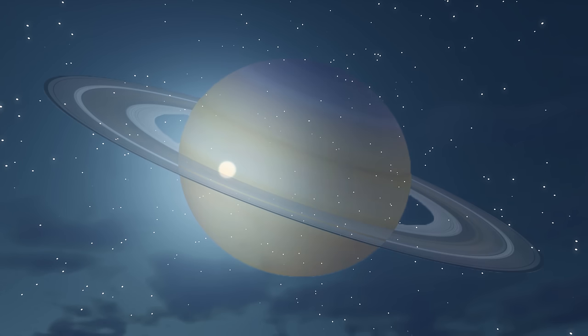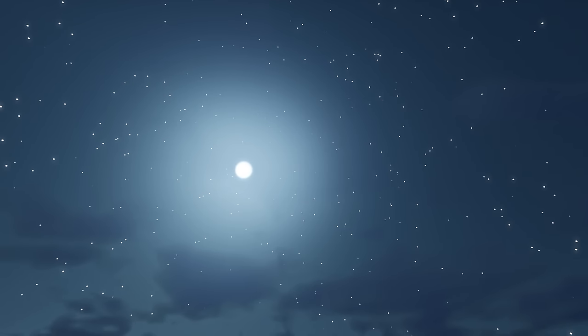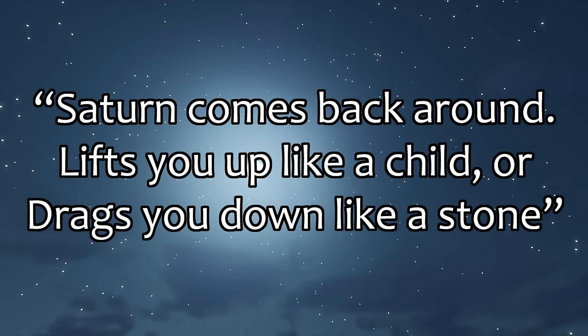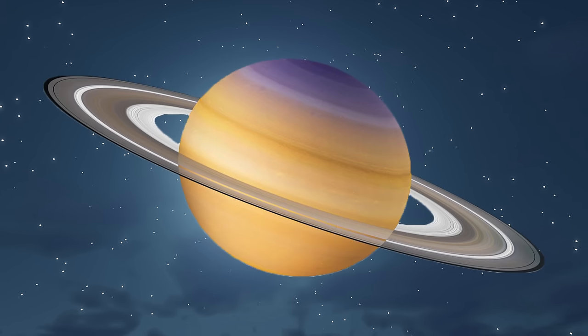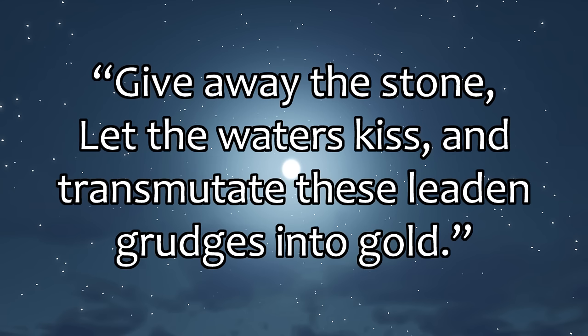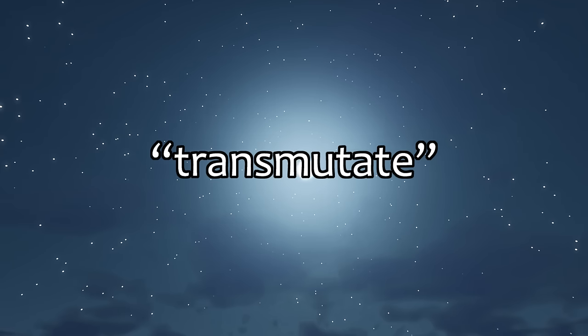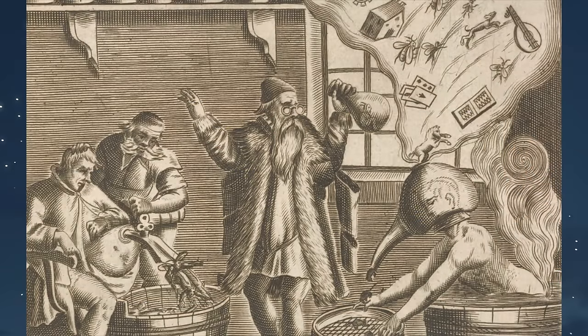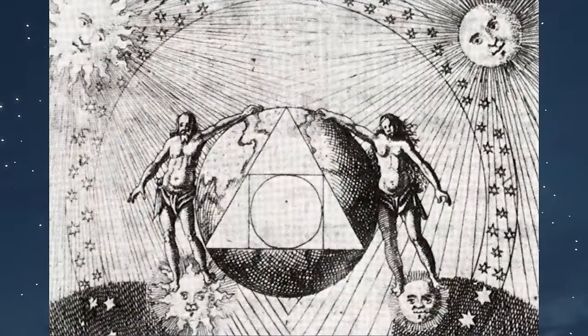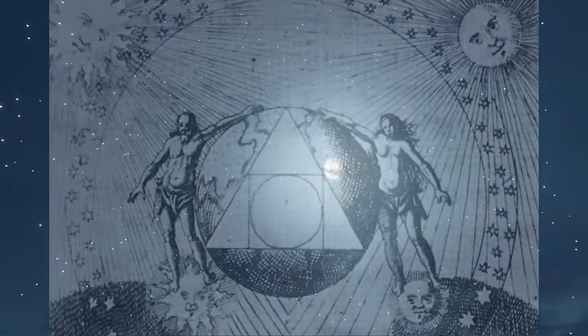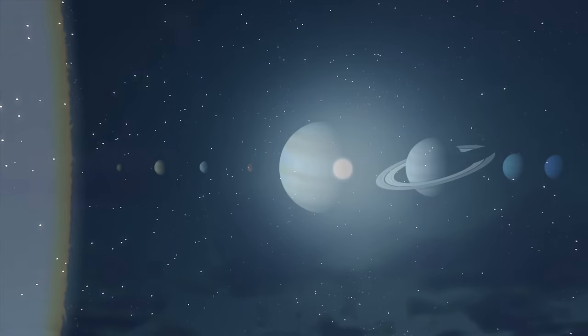But there's religious symbolism that Maynard James Keenan uses to make his message more poetic. There's a reference to the planet Saturn in the song about how Saturn ascends and when that happens, we need to choose between higher or lower values. Do we go for 1 or 10? Do we lift ourselves up like one lifts up a child, or do we let ourselves be dragged down like a stone? The song's final lyrics say: Give away the stone, let the waters kiss and transmutate these leaden grudges into gold. The properties lead and gold, as well as the word transmutate, are clearly related to the religious tradition of alchemy.